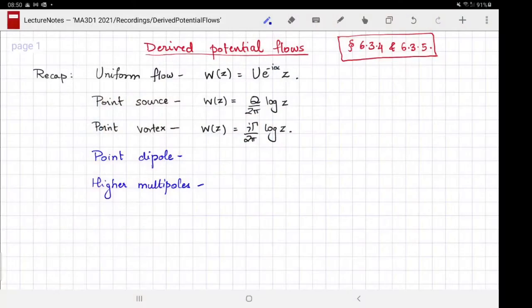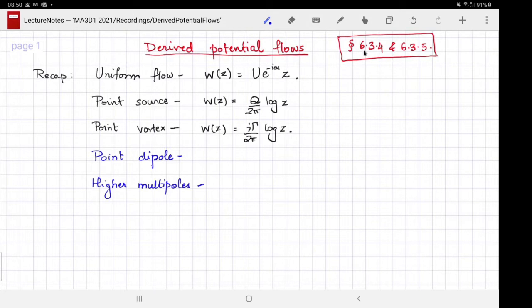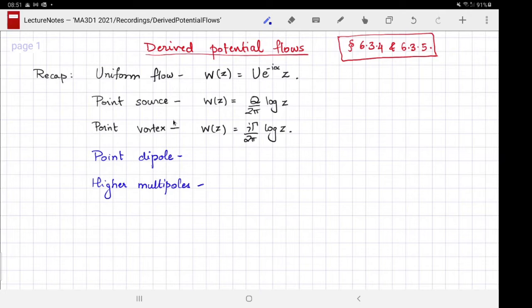Welcome to another video for MA3D1, the Warwick Maths module on fluid dynamics. This video is about derived potential flows. We'll continue our discussion of elementary potential flows, but unlike the previous ones where I just wrote down the potential, I'm going to give some rationale behind the derivation. We previously saw three elementary potential flows: the uniform flow, the point source, and the point vortex.